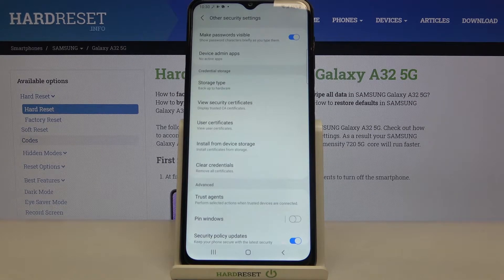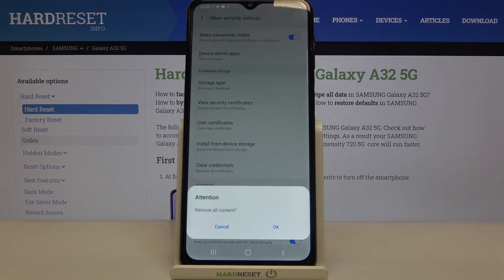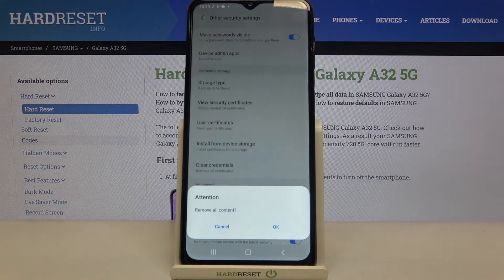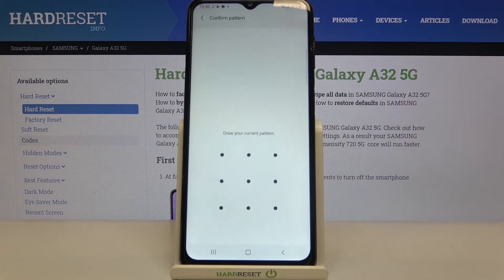At the very bottom of it we've got the Clear Credentials option. So let's tap on it and now your device is asking if you want to remove all the content, and if you are ready just tap on OK.